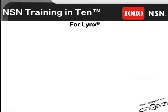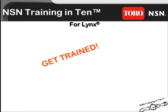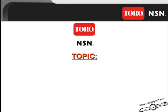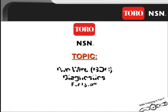Welcome to Toro NSN's Training in 10, an innovative self-paced training module that allows you to get trained and get going. Today's topic is a review of the diagnostic for the two-wire or GDC system.